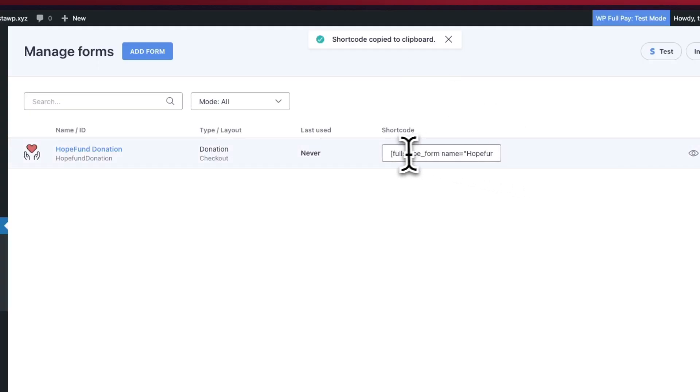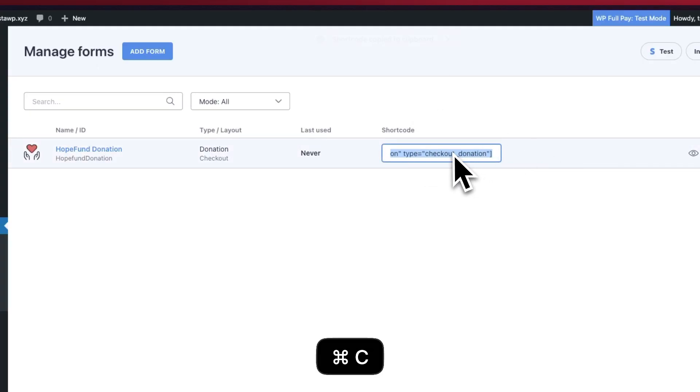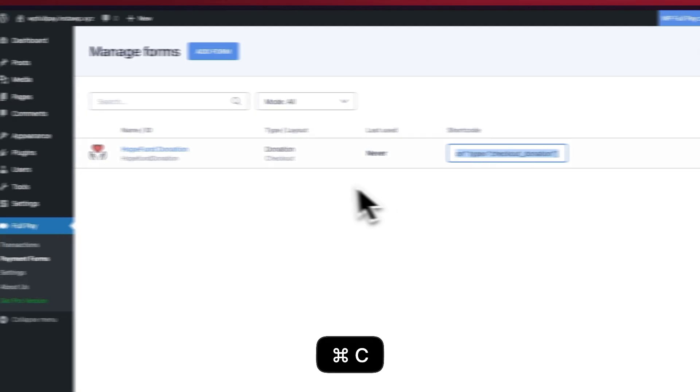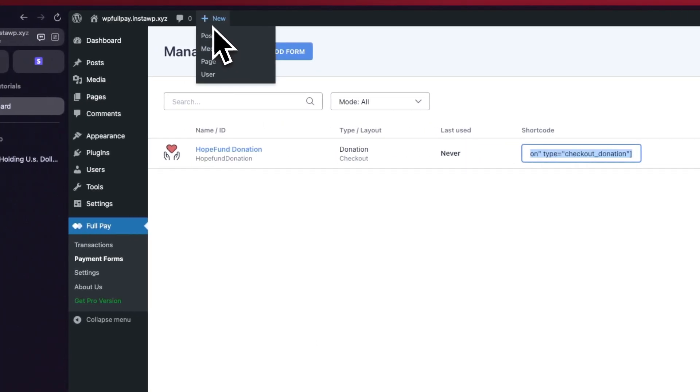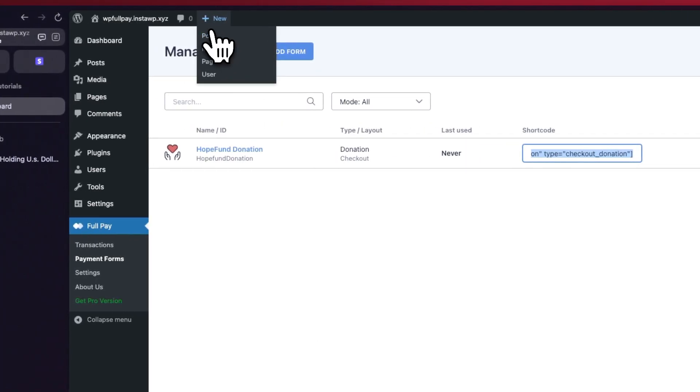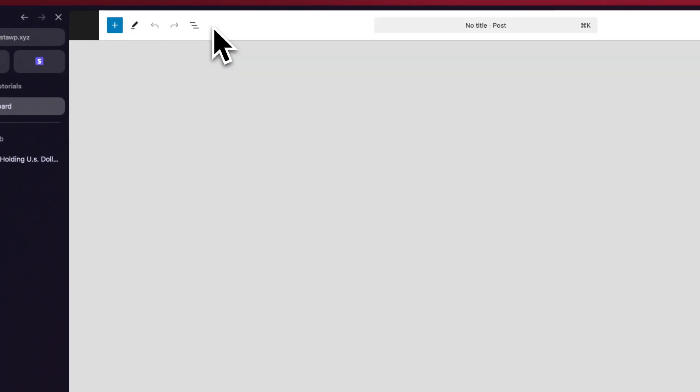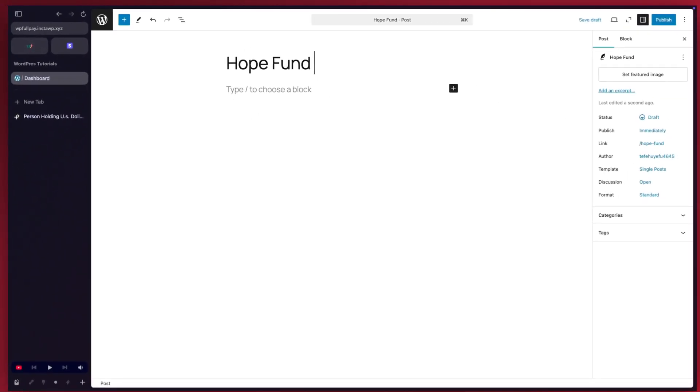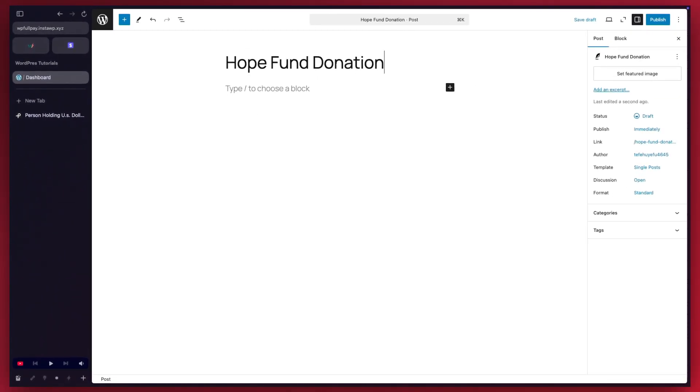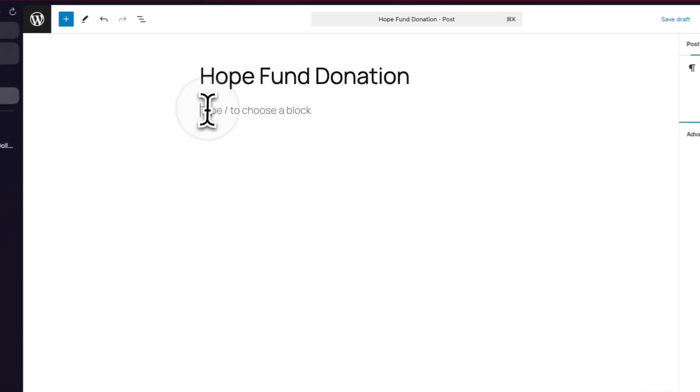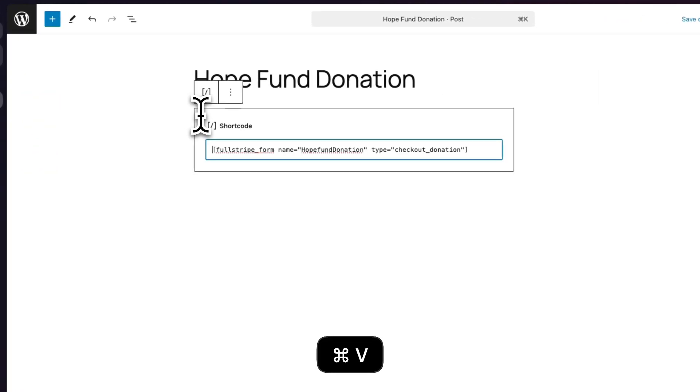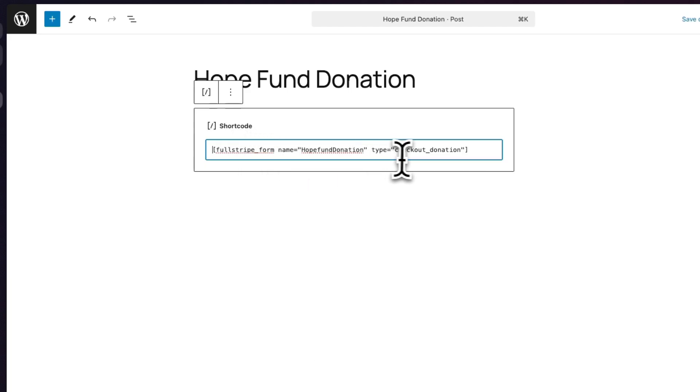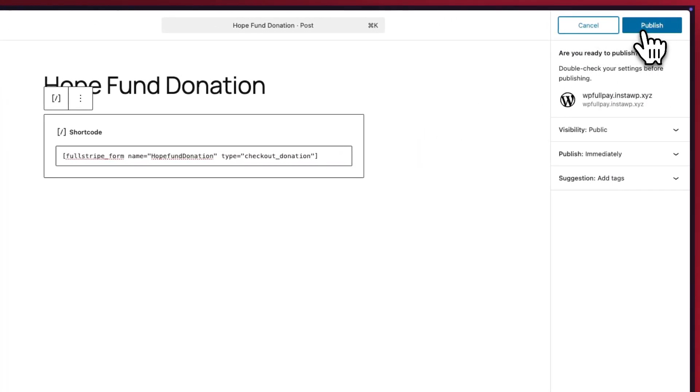This is how you would embed your form in a page. We're going to copy the shortcode and we're going to create a new post. Let's name it Hope Fund Donation. We're going to paste the shortcode right below in the body. There's no need to edit any parameters. We can just go ahead and click on publish.